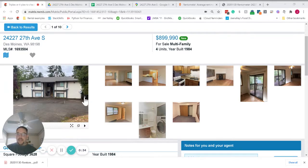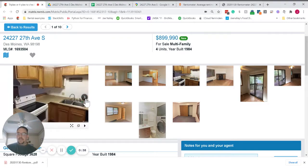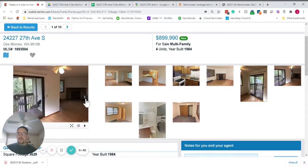As you can see, the exterior has a brand new roof and this is one of the units.